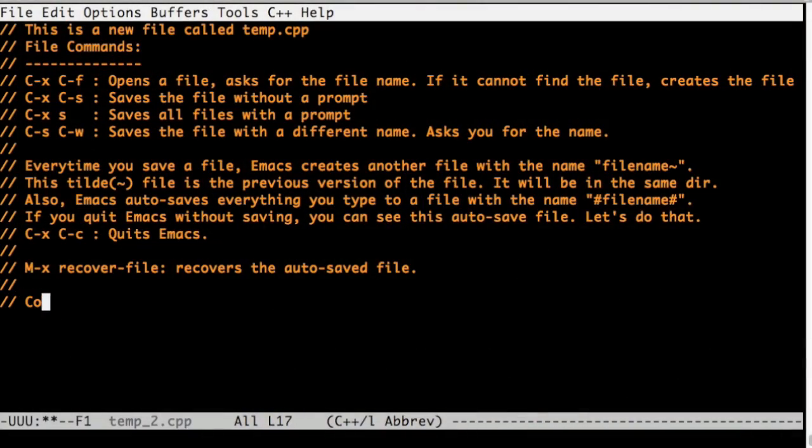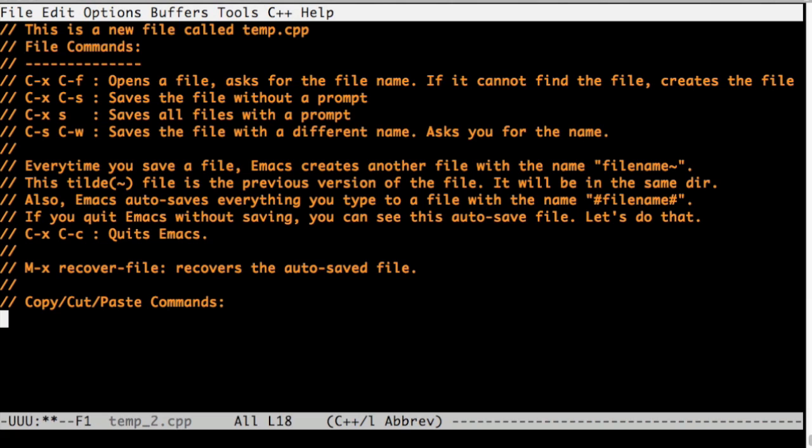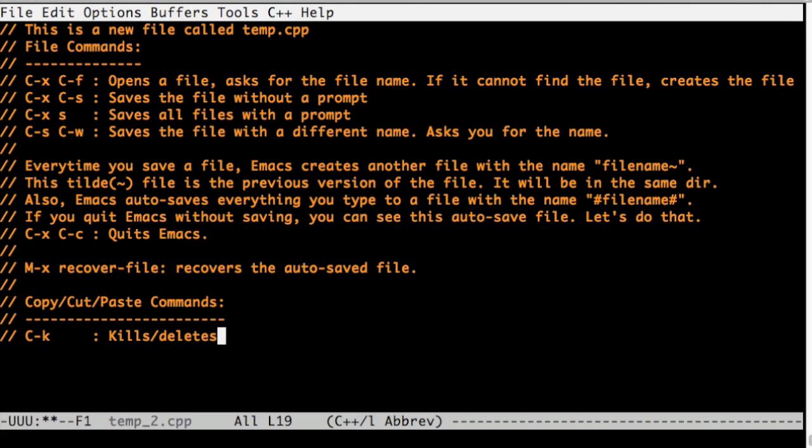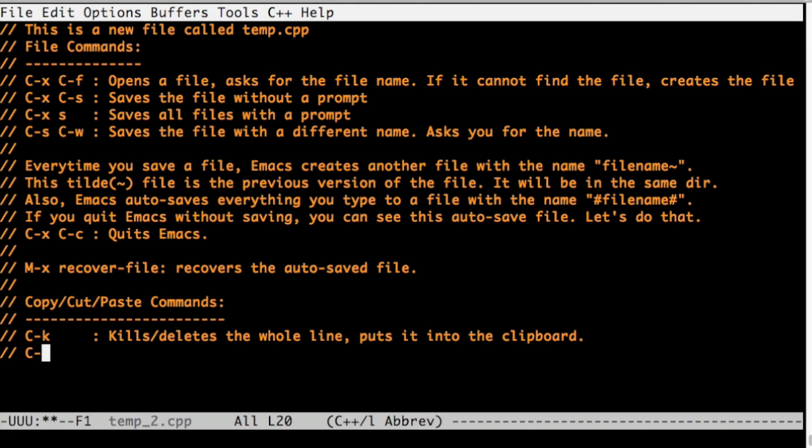Now let's talk about copy, cut and paste commands. Emacs comes with this awesome command, Ctrl K, which just deletes the whole line and puts it into the clipboard. And if you hit Ctrl Y, it brings it back.